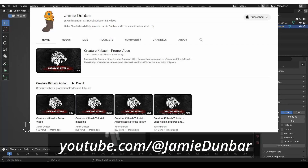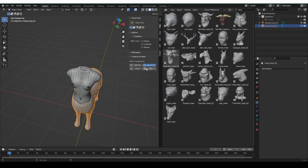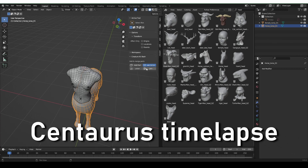Jamie has a really nice YouTube channel himself, and he has a series of videos showing you all of the different workflows you can follow using the Creature Kitbash — and he's the creator of the add-on, so naturally he would do it much better than me. I'll link to those videos. For the remainder of this video, I'll show you a timelapse of making the Centaur with occasional comments.